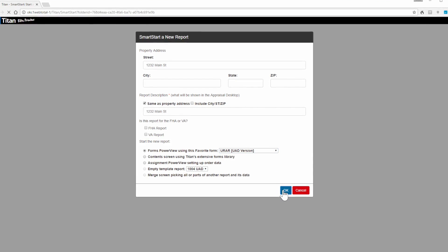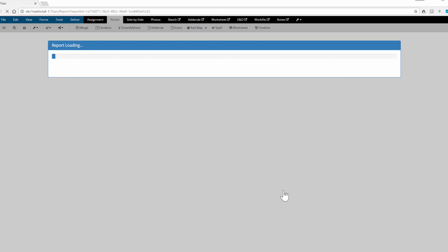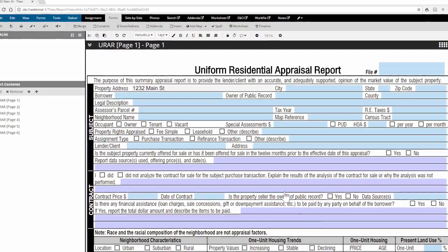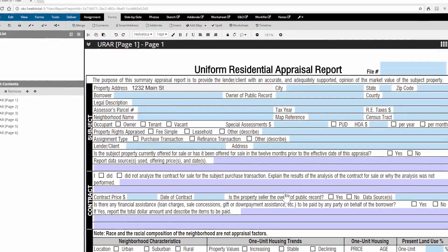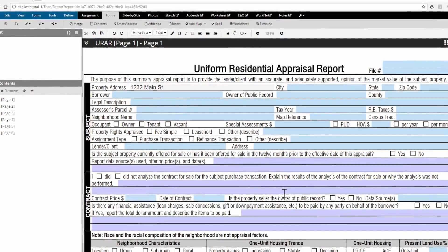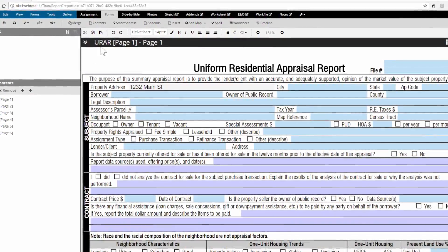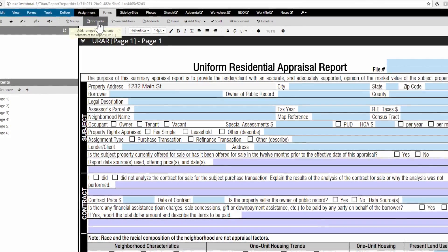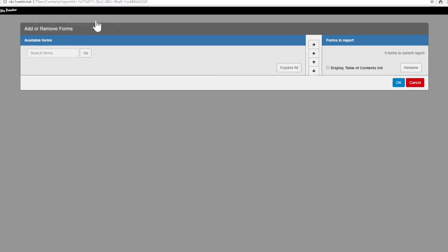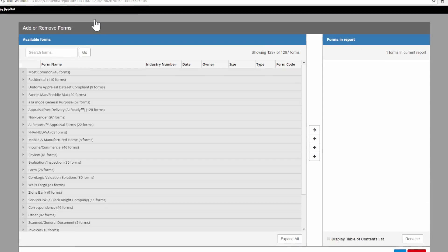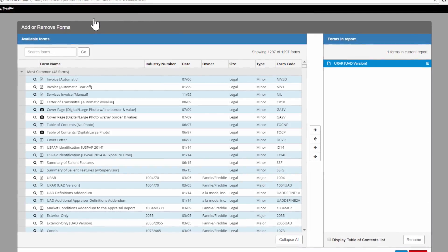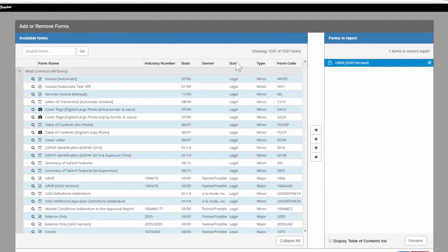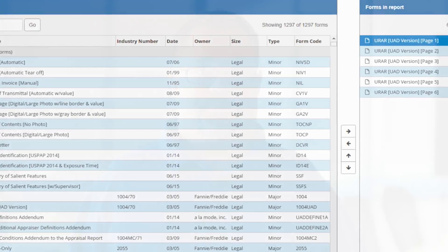Choose to start a report from either a favorite blank form or open the contents. If you choose to start from a major form, click Contents to add in any supplemental forms and rearrange them. Just like in Total, you can also put the additional comps right after the grid on page 2.